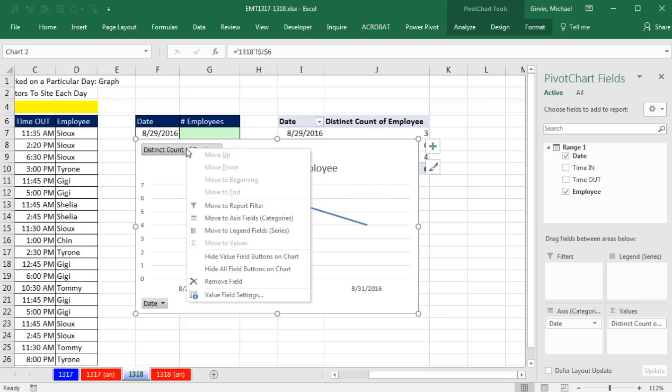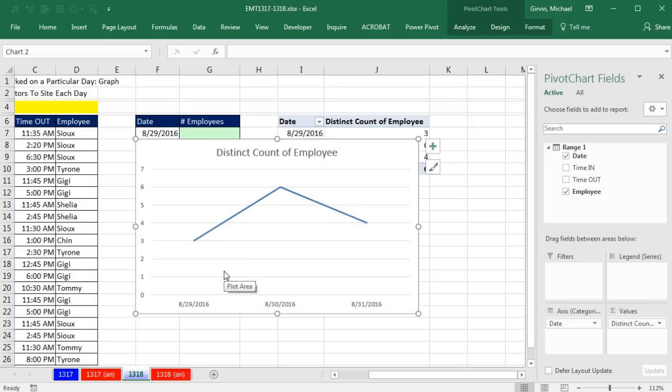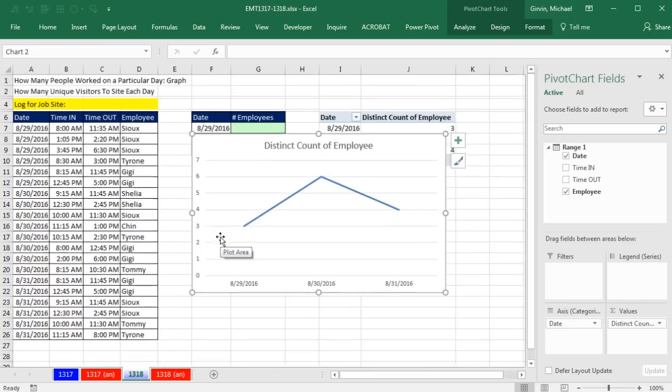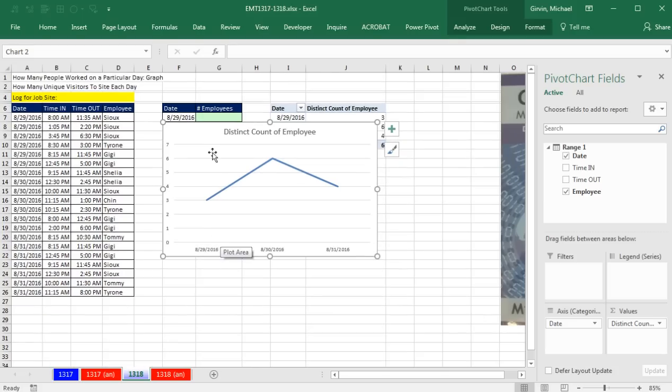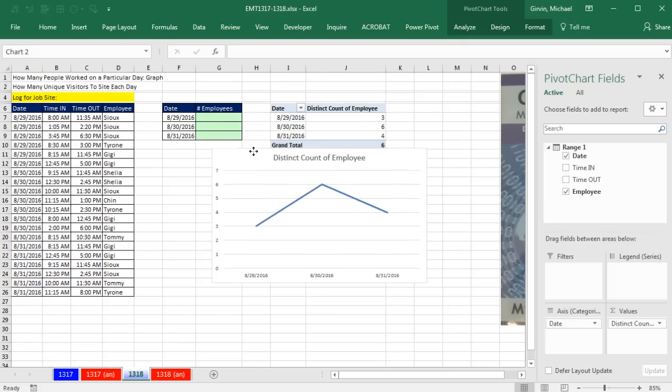Right click those field buttons. Hide all field buttons on chart, and there it is. That is a perfectly good chart.